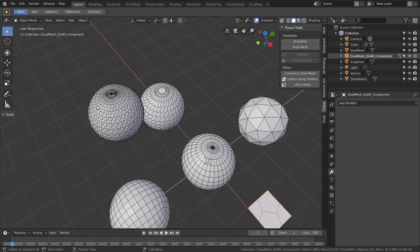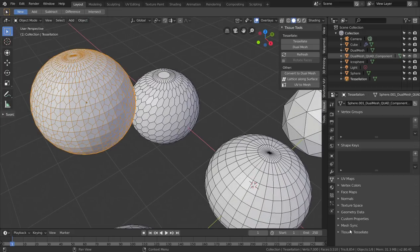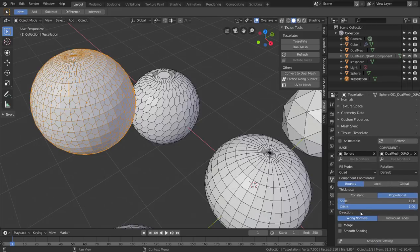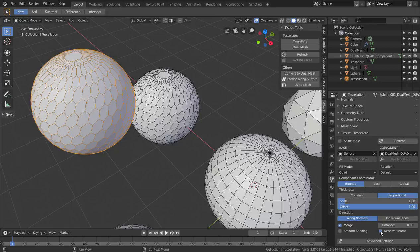With the new version of Tissue, in the tessellation settings once you've merged everything — all the single components — you have an option called 'Dissolve Seams.' It tries, if possible, to dissolve all edges that are marked as seams.